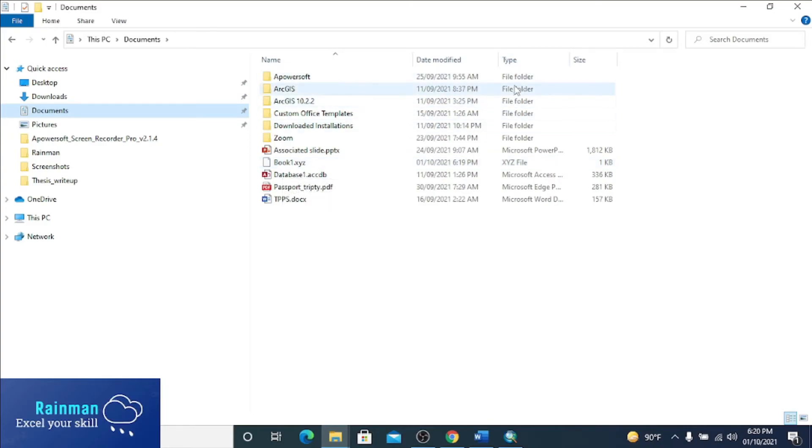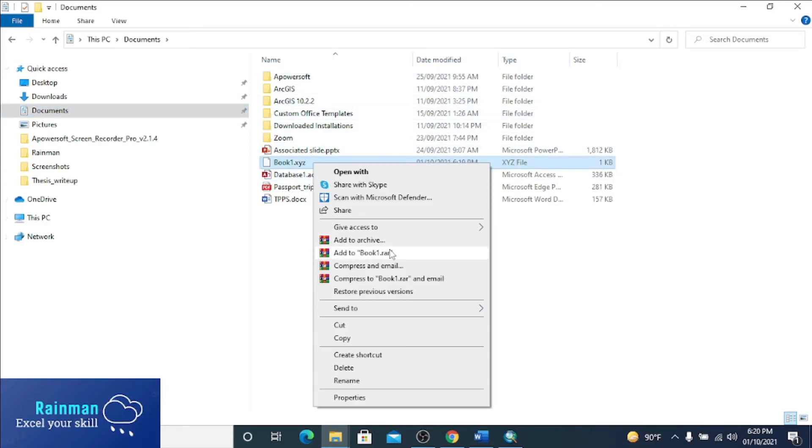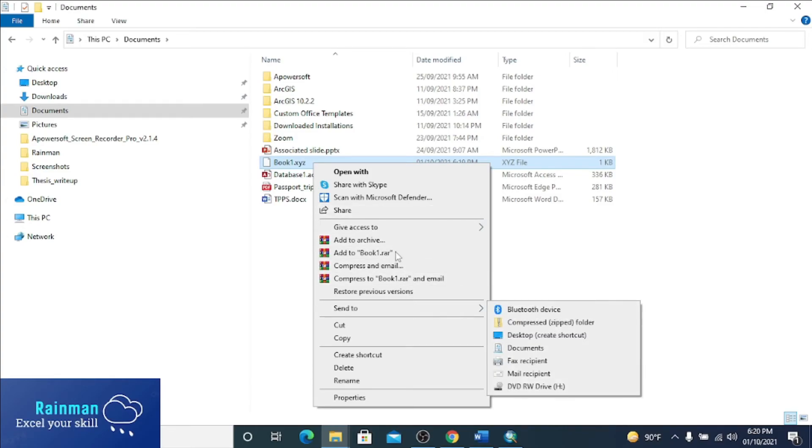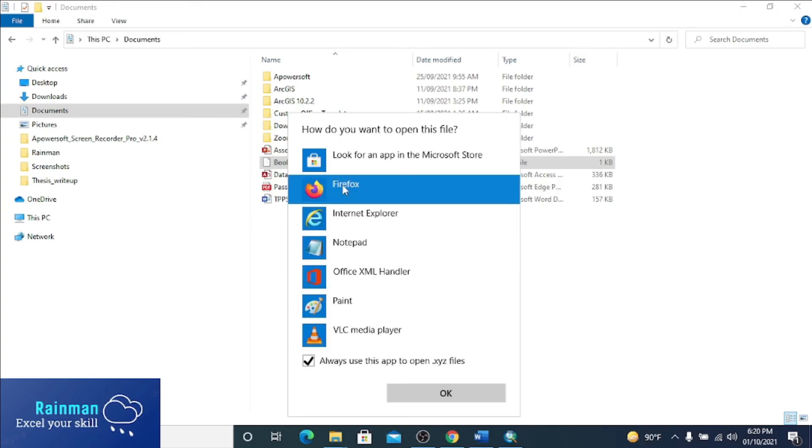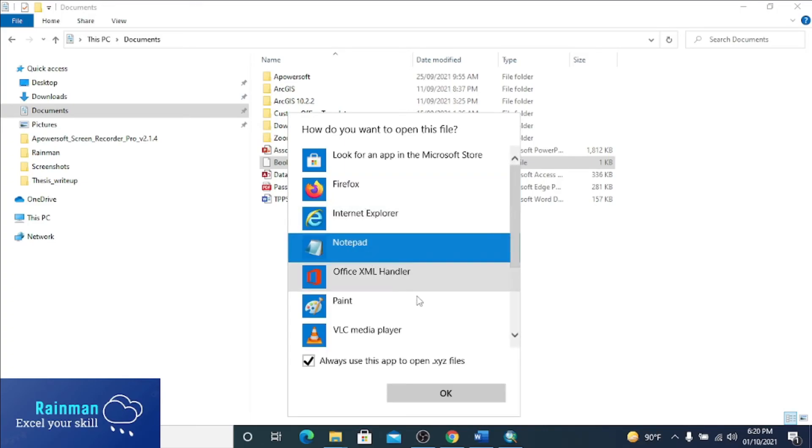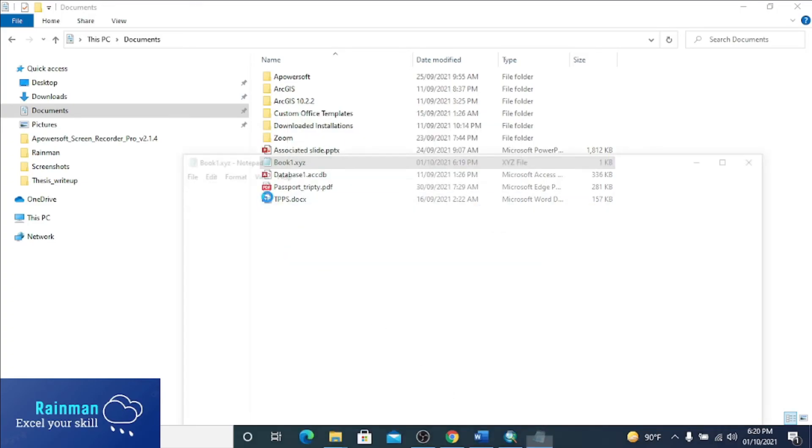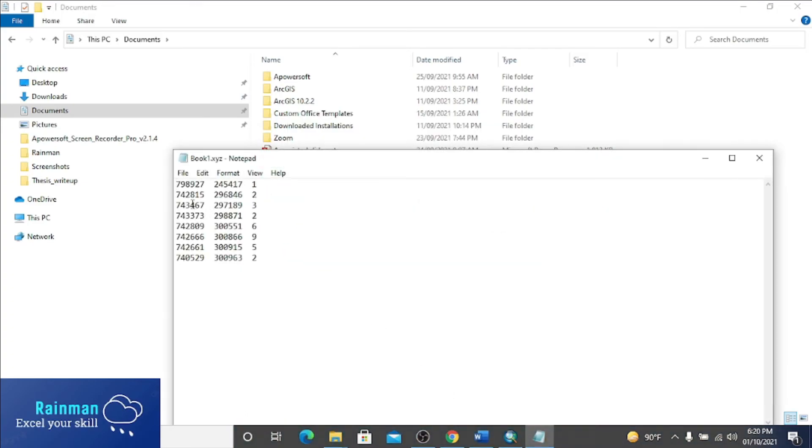See the type - the type is XYZ file. If we can open this file with notepad, open with notepad, more apps, notepad. Now you can see the XYZ file. So it is our desired XYZ file.